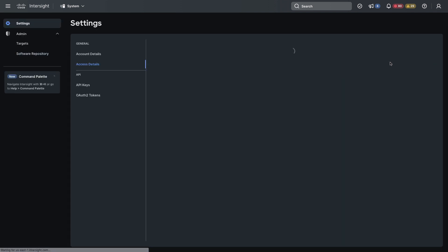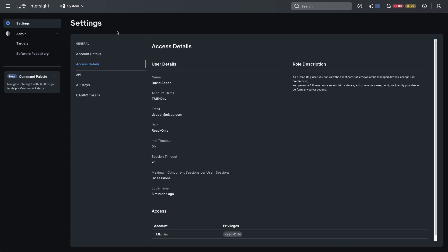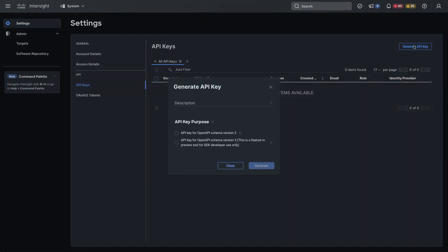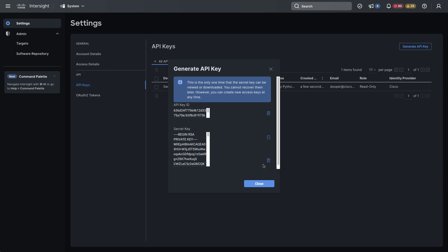So I see that read-only role here and from there I'll go into the System Settings menus and API keys, then Generate API key. Give this any name, I'll select ServiceNow, make it a version 2 key and then I get an API key ID which I can copy to the clipboard and a secret key. Here I'll save that secret key to a file and I'll use those in just a minute in ServiceNow.